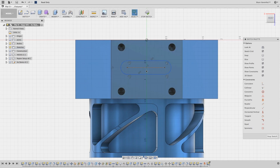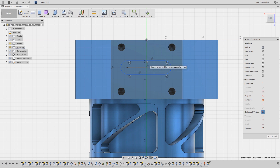I want to align this slot right in the middle of this face, so let's turn on the vertical constraint. First, I will select the sketch origin. For this technique, I need to find a point in the middle of this slot to align vertically with the sketch origin. Unfortunately, when I hover, I can't seem to lock on to the midpoint.